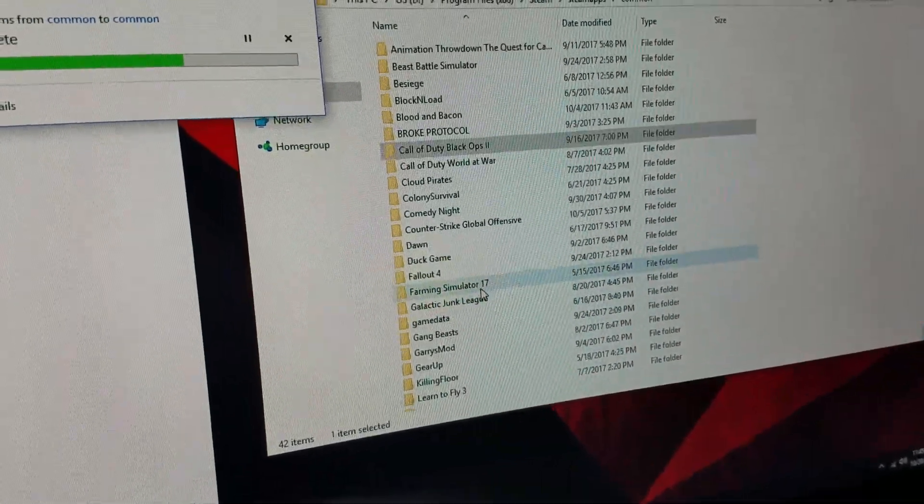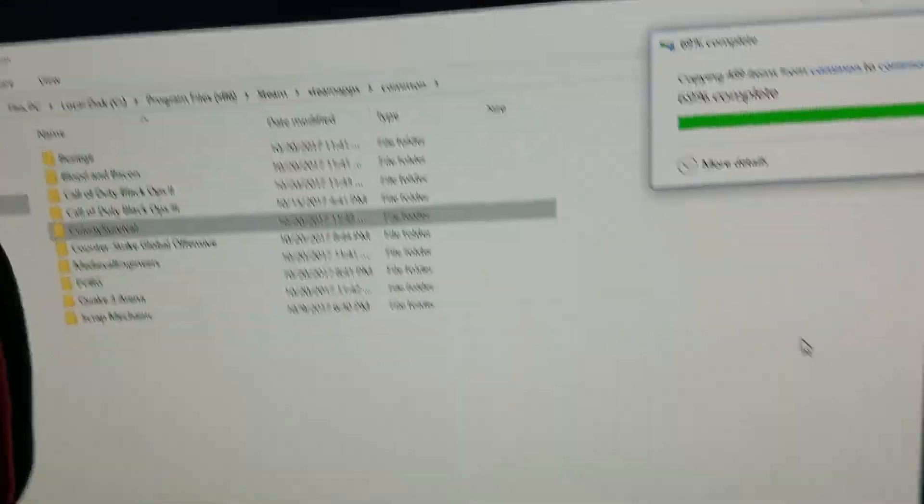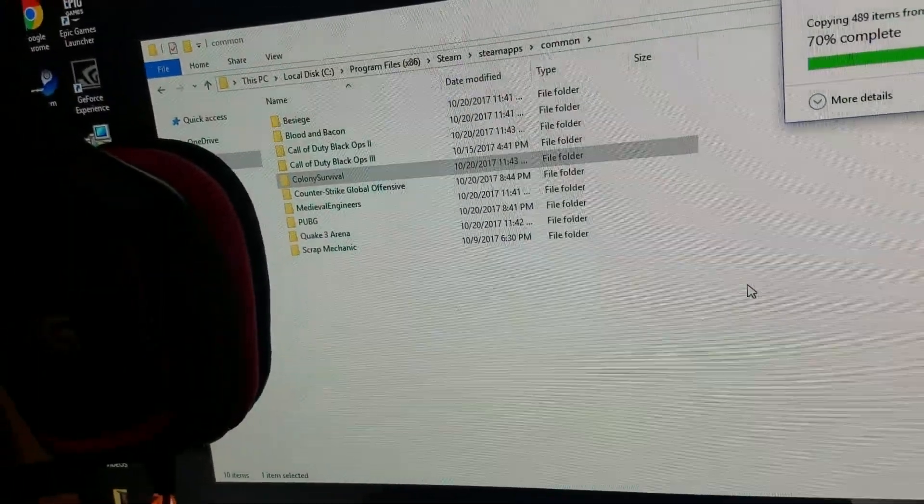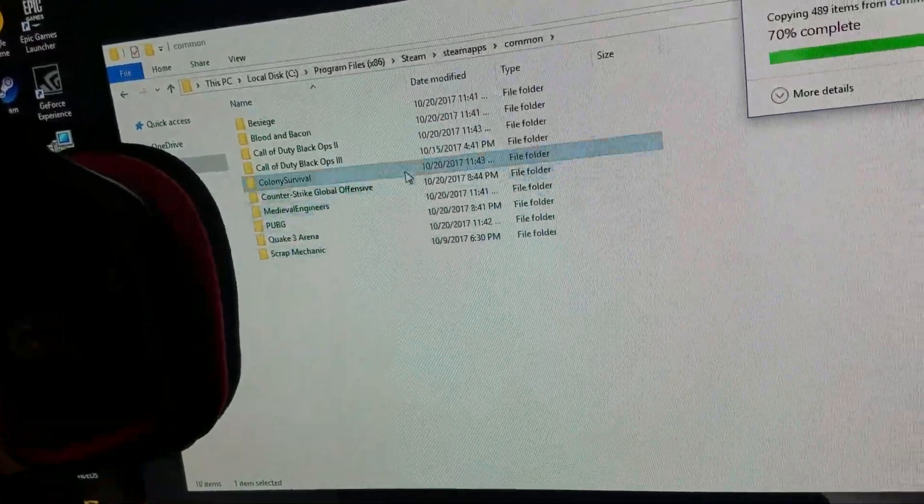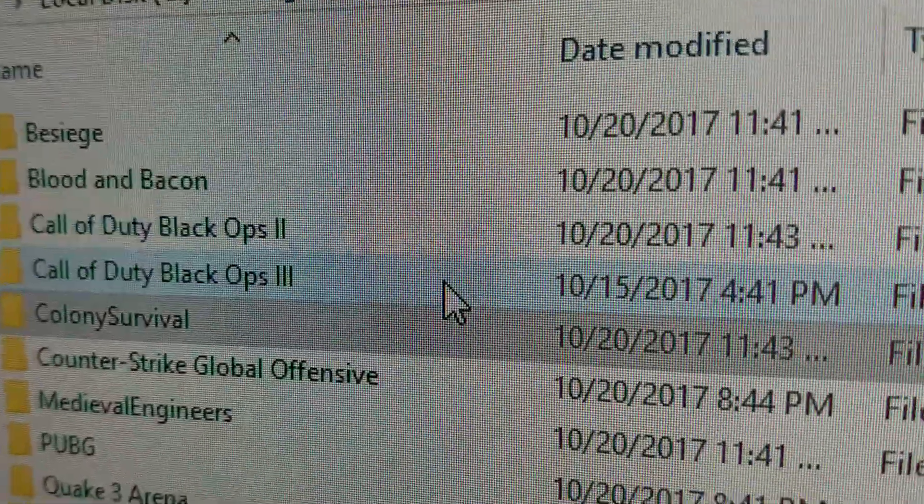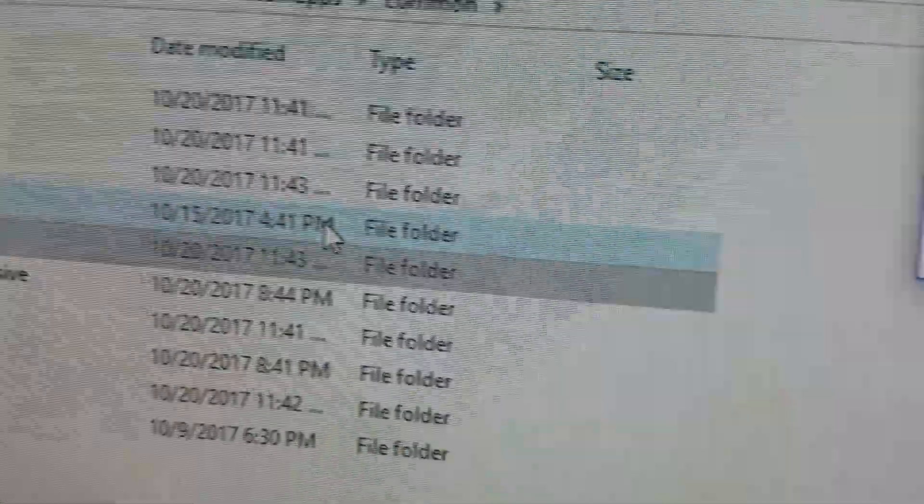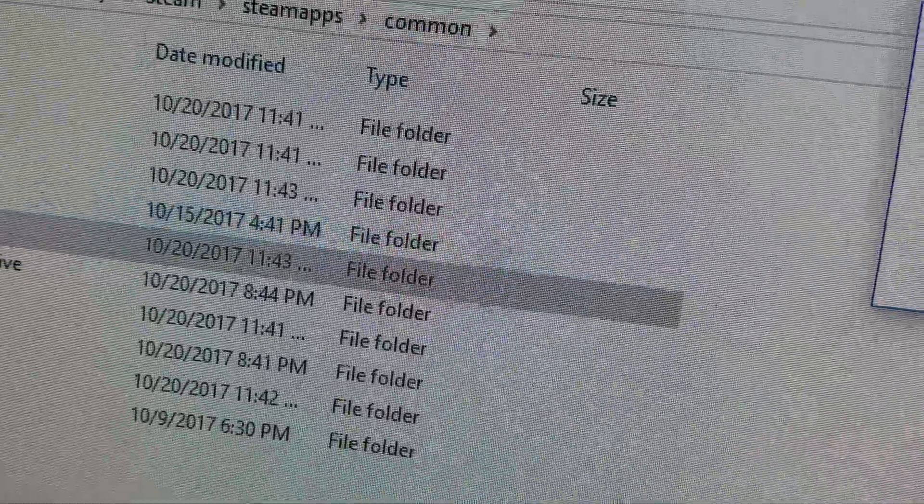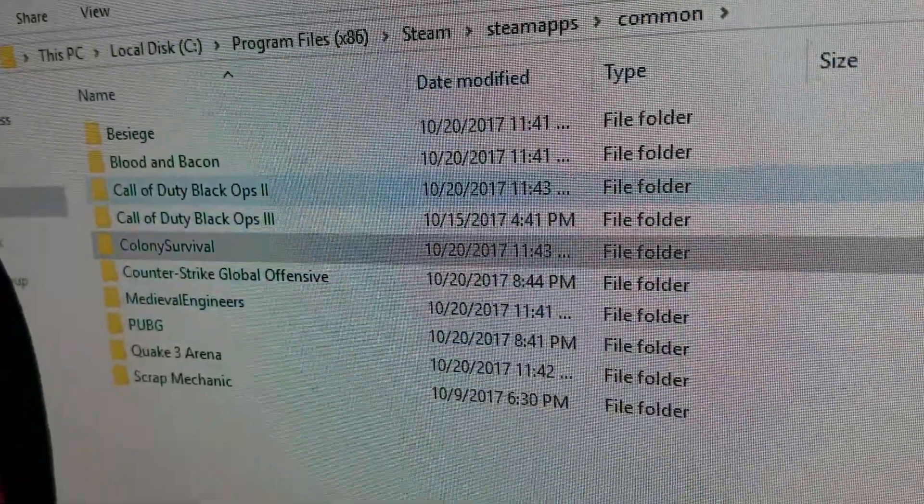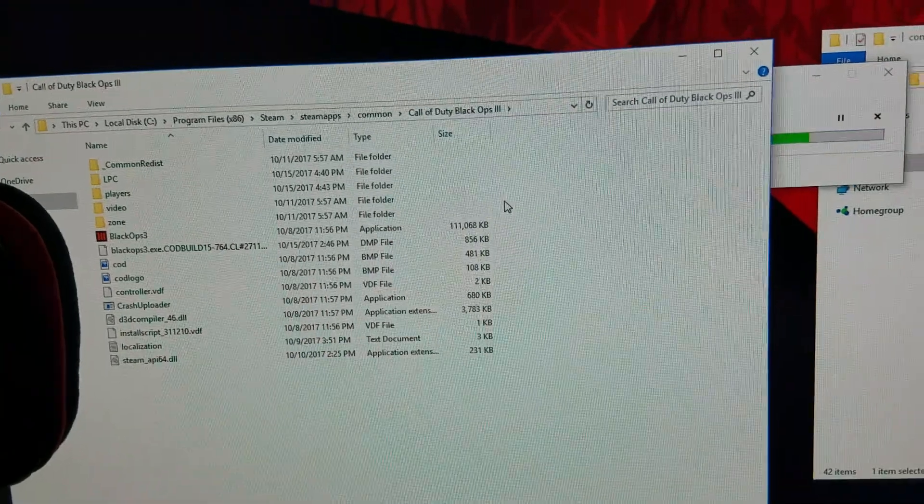So guys, tell me what games you want to see because Black Ops 3 is sometimes hard to film because, you know, it's just really hard to find games now. Black Ops 3 is just a huge thing.